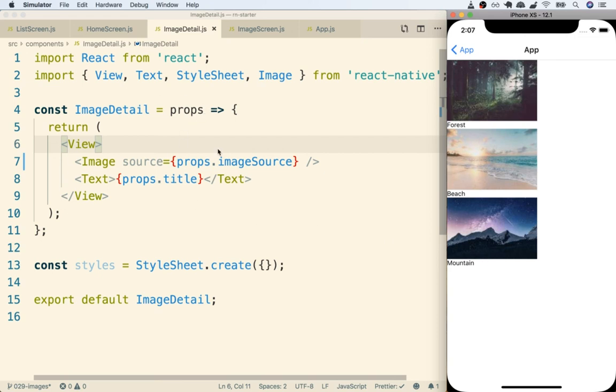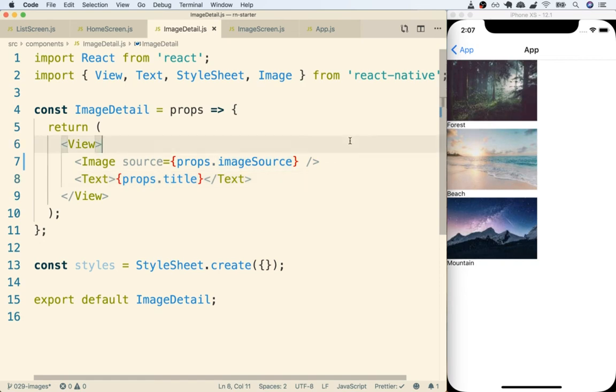We're going to use this prop system an incredible number of times throughout this course to customize child components that we create. So now that we've got a better idea of how this prop system works, let's take a quick pause right here and move on to our next subject in the next video.